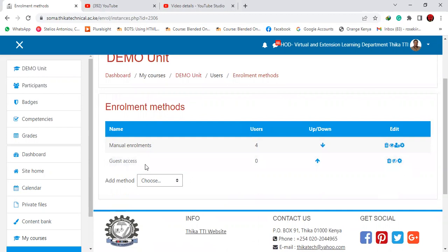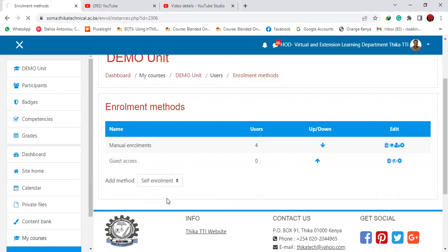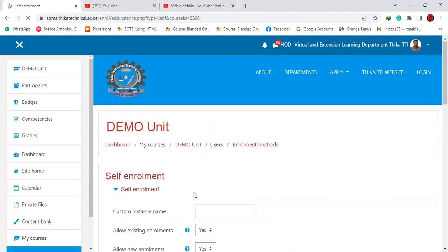While you are at this interface, add a method. You click there, then you have self-enrollment. Then you select self-enrollment.